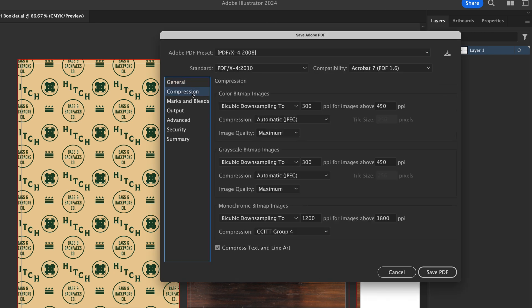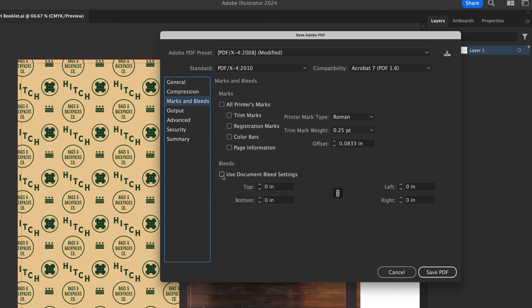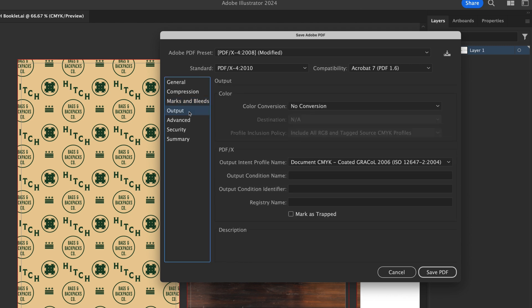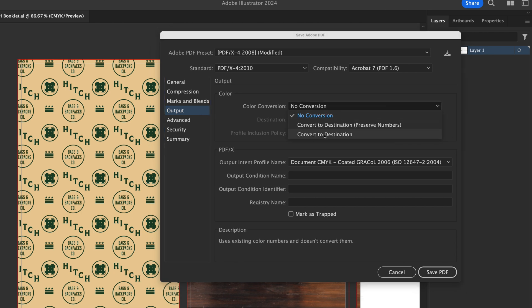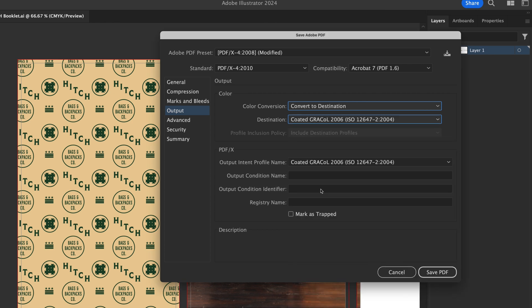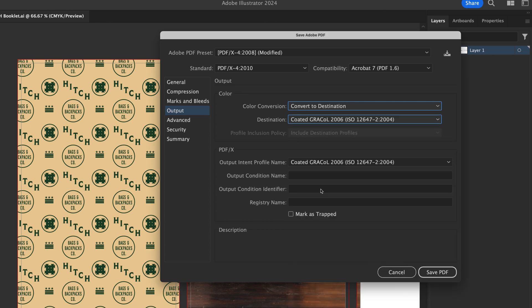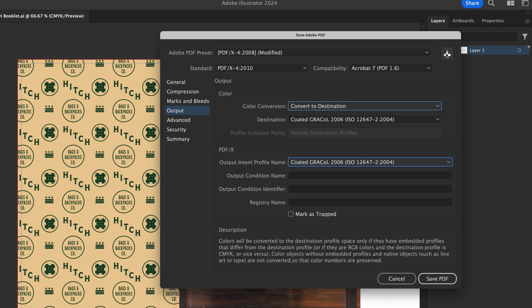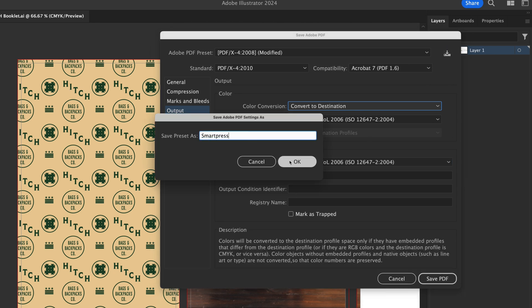From Compression, in both the Color Images and Grayscale Images sections, choose Compression: Zip. From Marks and Bleeds, choose Use Document Bleed Settings. Ensure your document bleed now shows 0.125 on all sides. From Output, choose Color Conversion: Convert to Destination. Destination: Coded GRACOL 2006, ISO 12647-2 2004. Profile Inclusion Policy: Include Destination Profile. Output Intent Profile Name: Coded GRACOL 2006, ISO 12647-2 2004. Before you save your PDF, save these settings for future SmartPress Print projects by clicking the button next to the Adobe PDF Preset dropdown. Then click Save PDF.